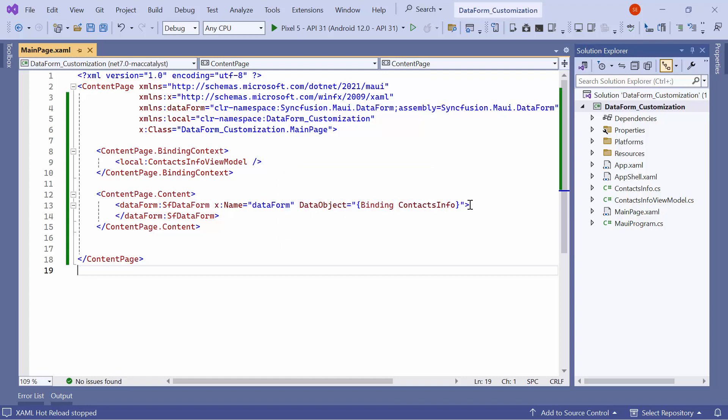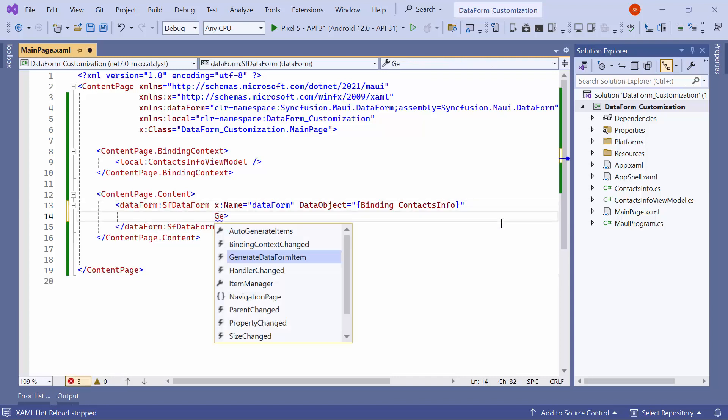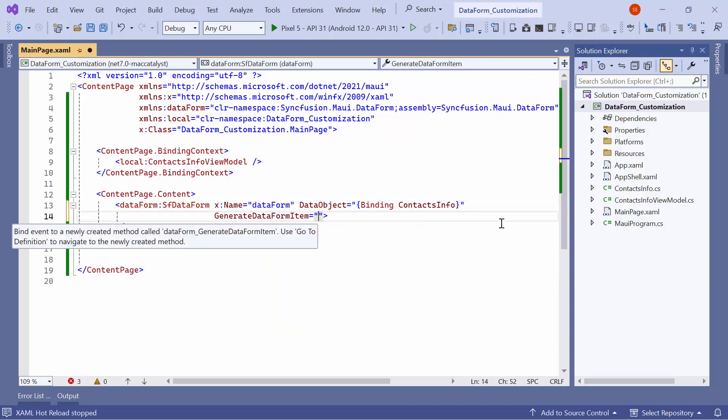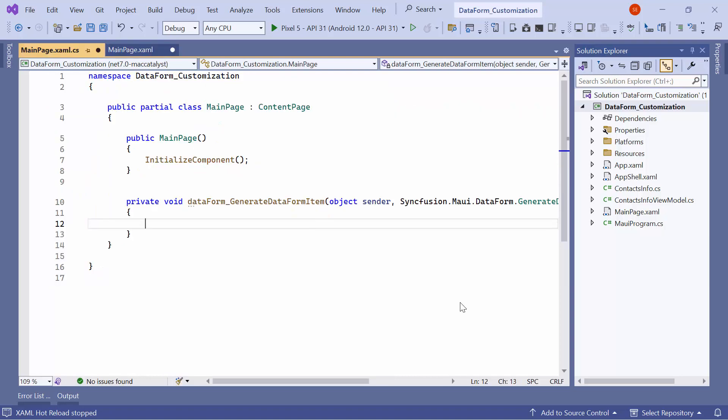In this video, I will demonstrate how to customize the editor using events. To do this, I'll start by defining the Generate Data Form Item event, and then navigate to its Event Handler method.